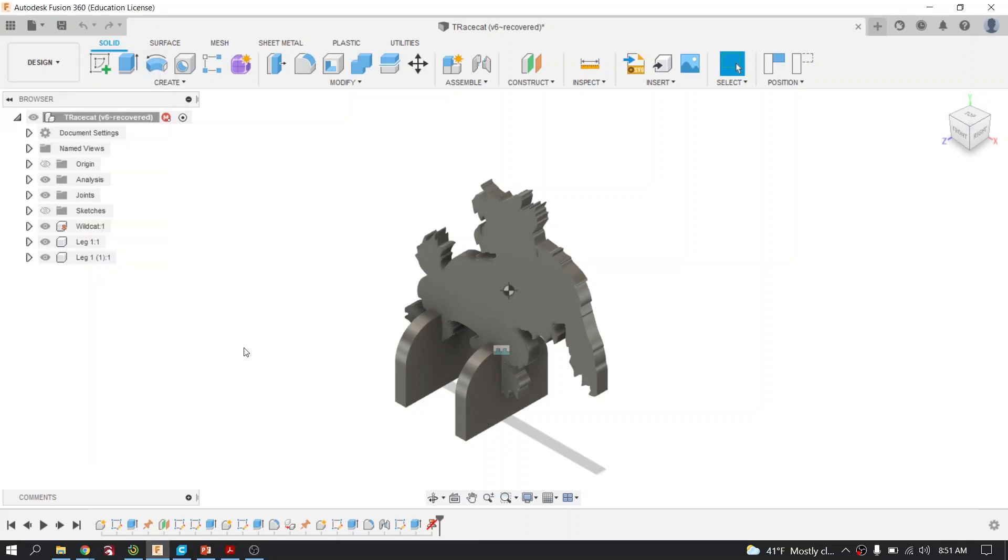This video is going to help you lay all of your components flat so that you can generate either a ShopBot file or a laser file.